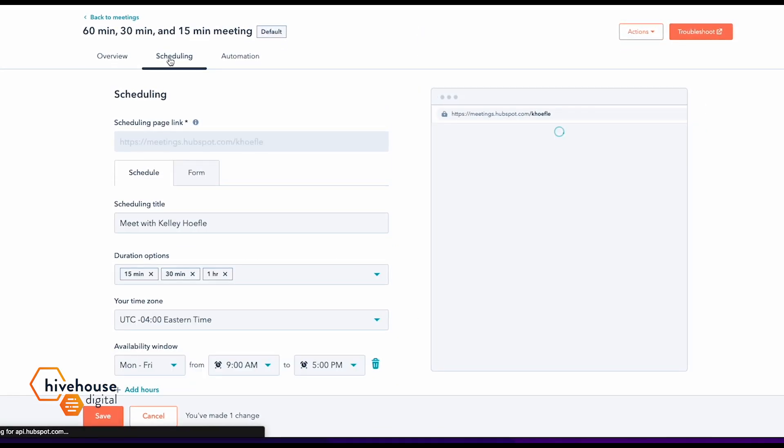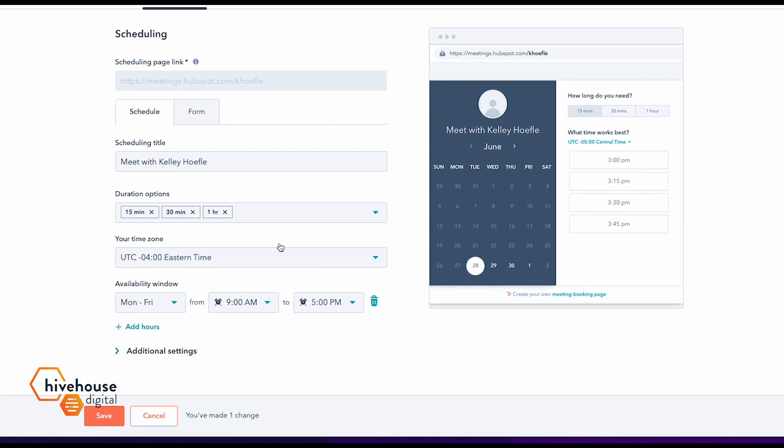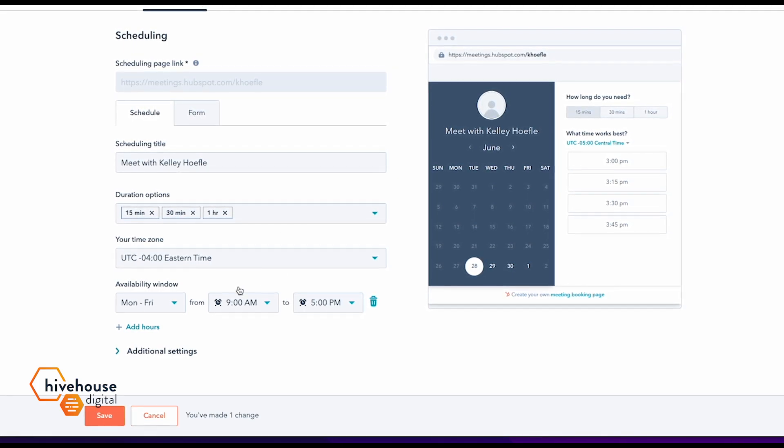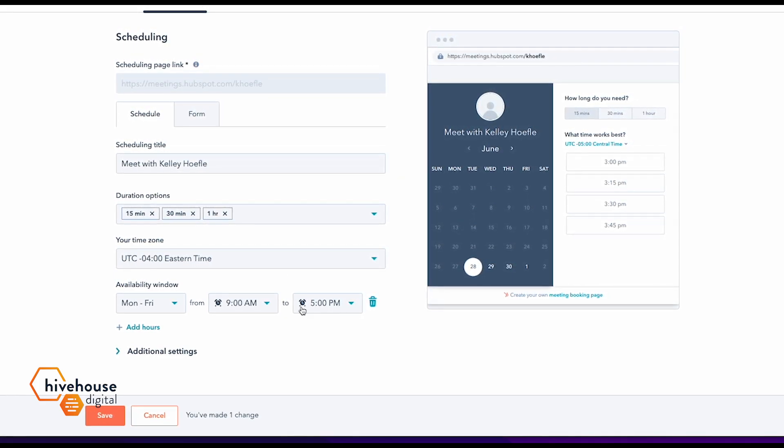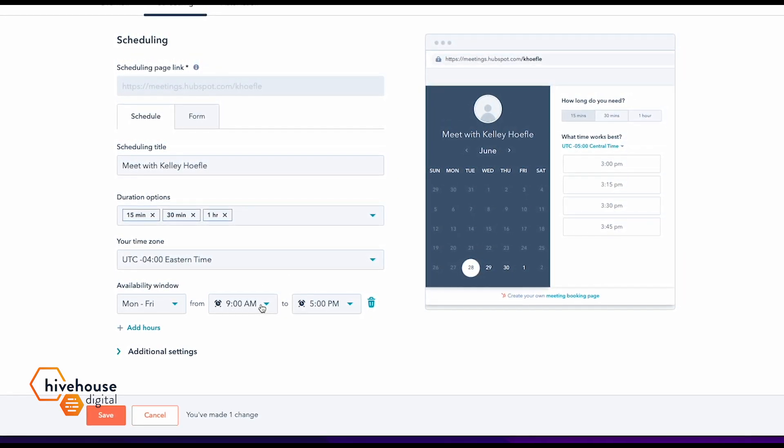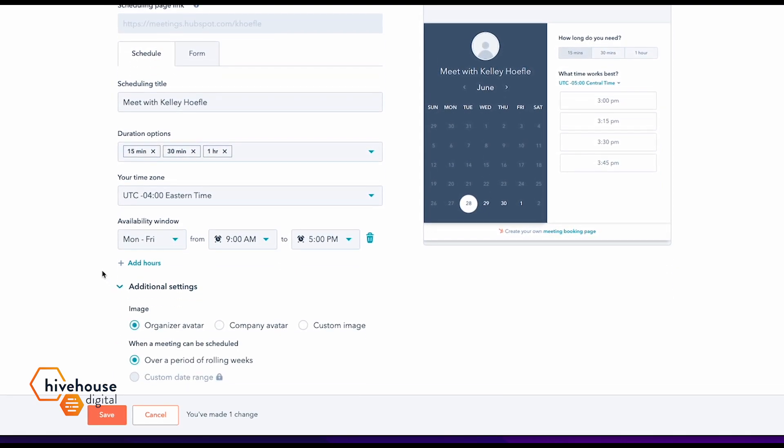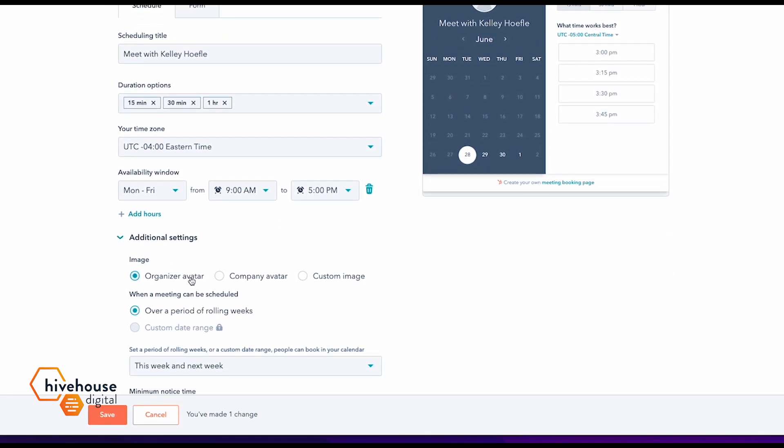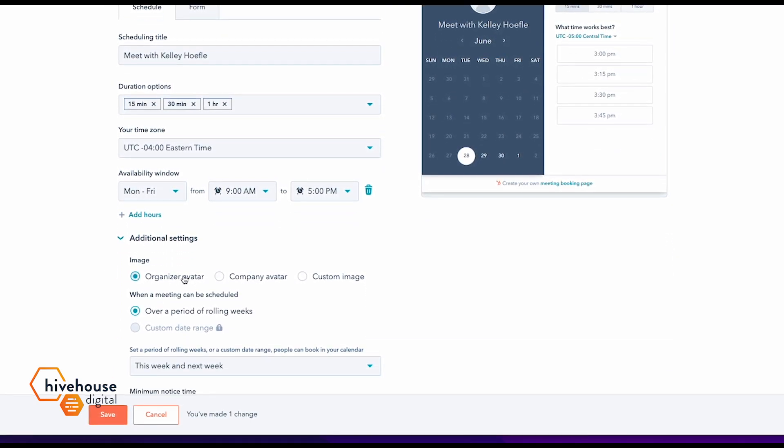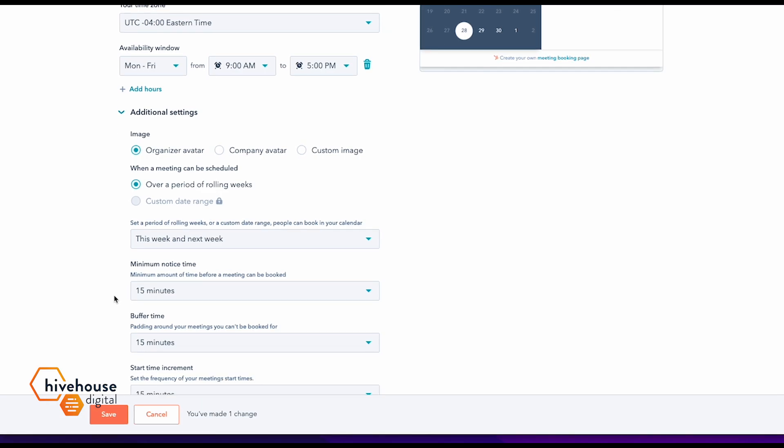So what's great about this, here you go. You have all these different options. You have the availability window. You only want to be available during this time. You can also choose your image and so on.